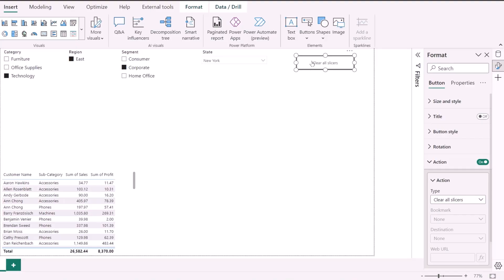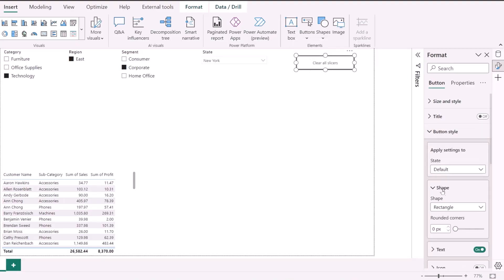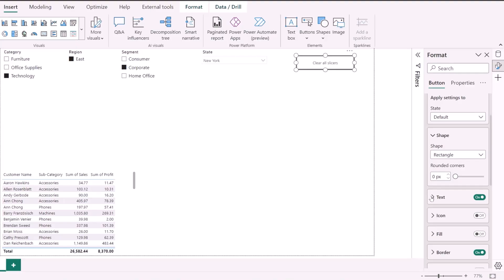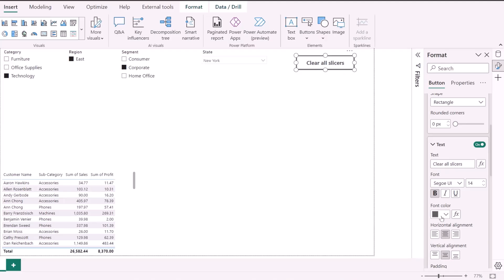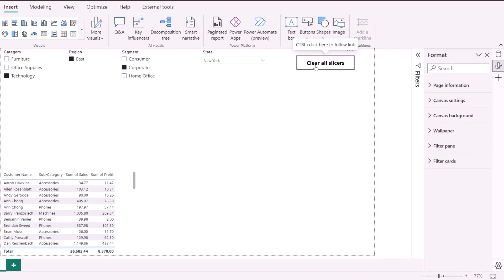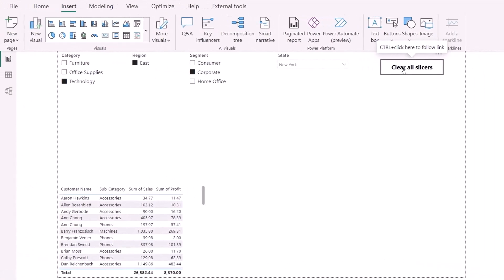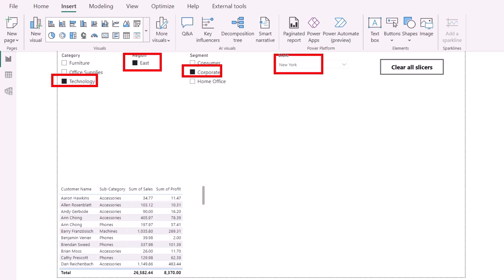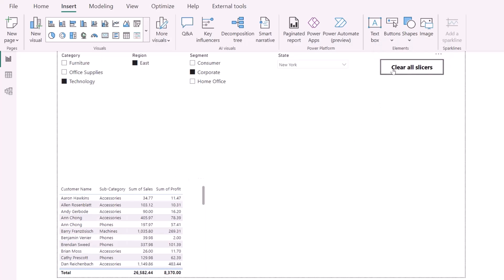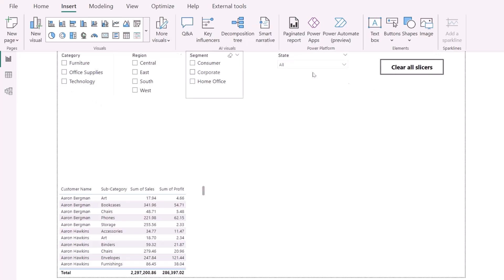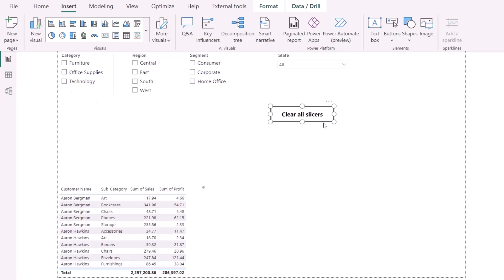Now I just need to do a little cosmetic formatting — go to Text, increase the font size, make it bold, and change the text color. Then, when I Ctrl+Click this button, all the selected slicer filters will be cleared in one shot. I'll press Ctrl+Click and you can see the total, currently at 8,300, resets as all slicers are cleared simultaneously.